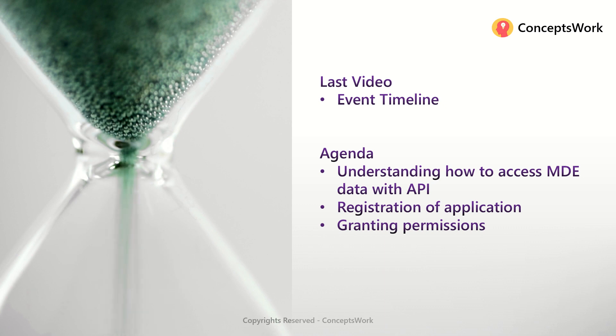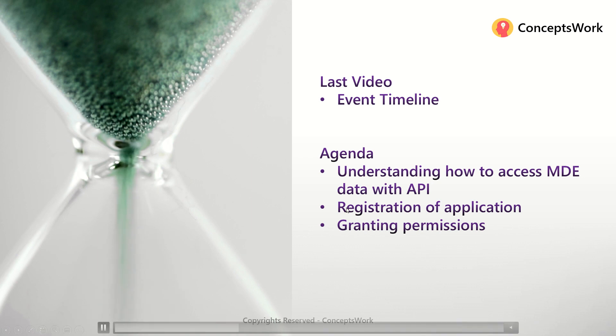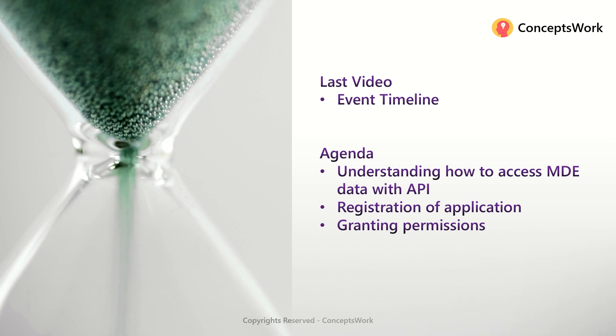We'll cover how data can be queried with the help of an application registered in Azure AD. We'll talk about the registration process and then about granting permissions—what permissions are required so that you can query the data.